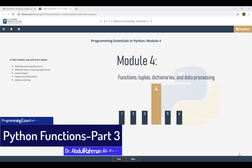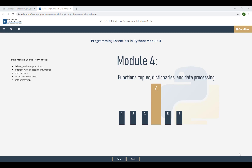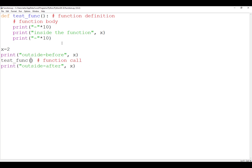Welcome to another tutorial on programming sessions in Python. This is the third tutorial about functions, and in this tutorial we are going to focus on function scopes, or to be more precise, the variable scopes within and outside the function. We are going to start with the same example that we started previously.